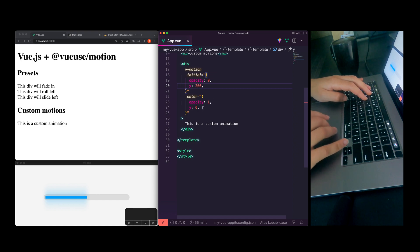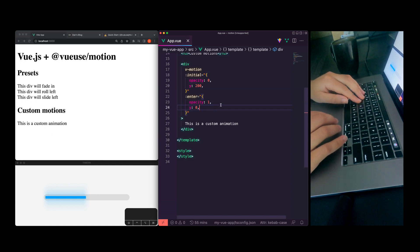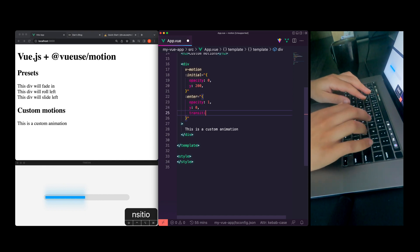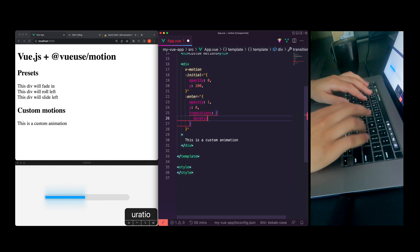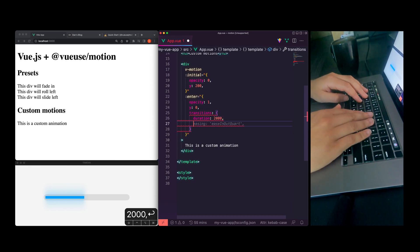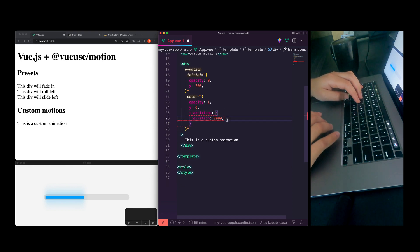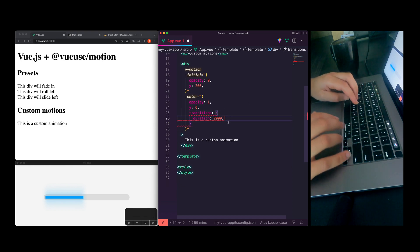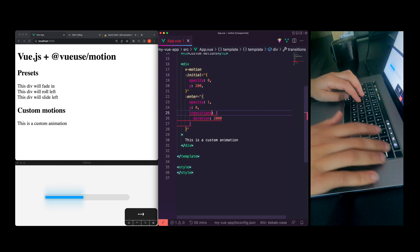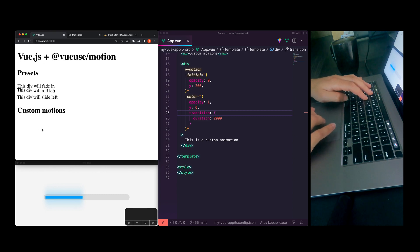We can tweak this — we can make this 200 so it comes in from the bottom further. And we can do more with this — they have the idea of `transition`, and we can add a `duration` here. We can modify the easing. So with `transition`, I've bumped the duration to two seconds, and that's going to take a nice long time to come into view. So that's pretty cool.